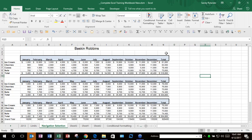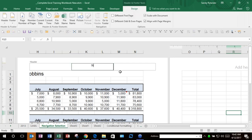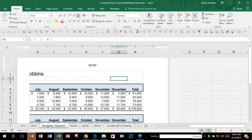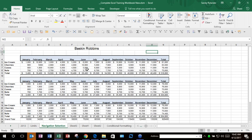Page Layout View is on the status bar just to the right of Normal View. I like it mostly for entering headers and footers — you can click directly in the header area and type what you want, seeing exactly what it will look like. This is much nicer than the old way of going to Insert Header or the Page Setup screen.